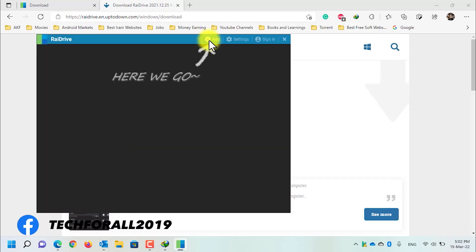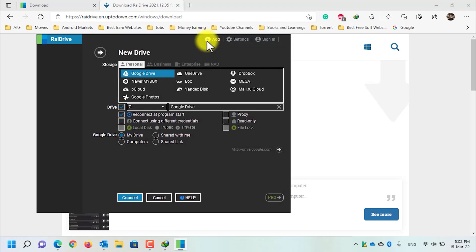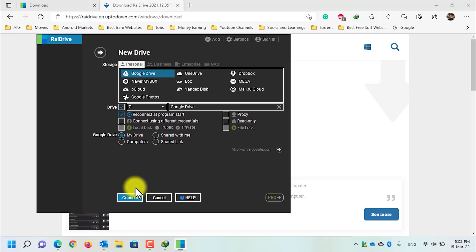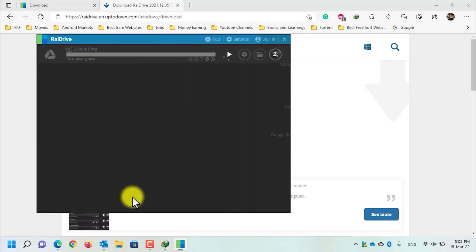In the User Account Control, click on the yes button. Click on the add button to add a cloud service. I will go with the Google Drive account. Select the drive letter you want — for me, letter Z is fine. Here you can name the drive whatever you want. Make sure the 'Reconnect at program start' option is selected. Now click on the connect button.